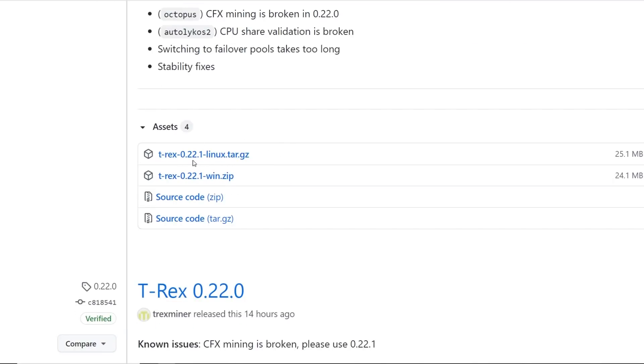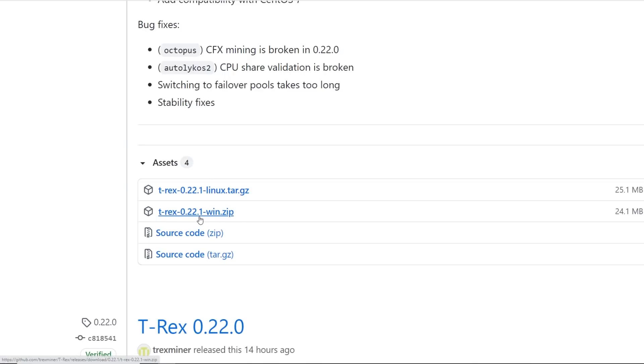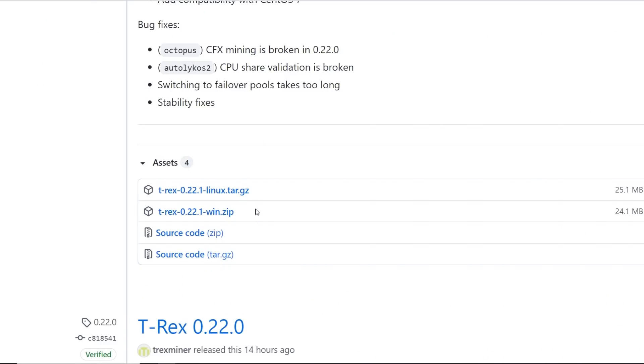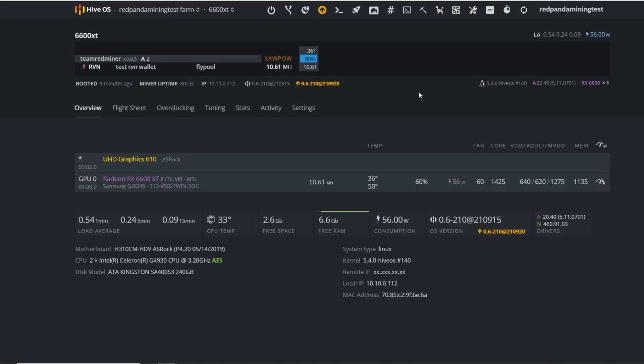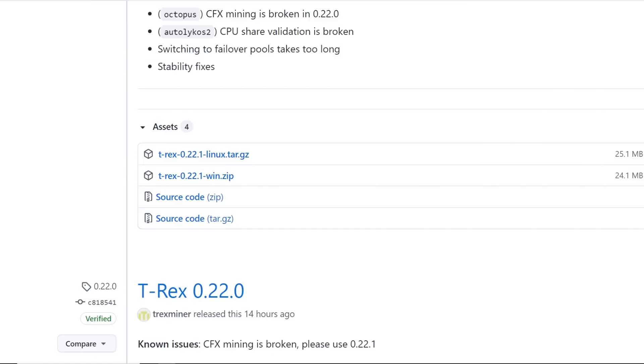Just scrolling down here, you can download the repos right here. T-Rex miner 0.22.1 for Linux or 0.22.1 for Windows. Most likely if you're in Linux and you're using HiveOS and Simple Mining, you won't need to download it manually. It's going to be already downloaded once you hit and upgrade your rig like this. For Windows users though, you're most likely going to hit this and download it.